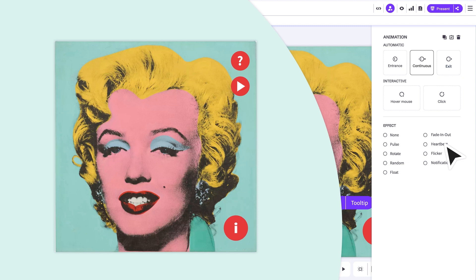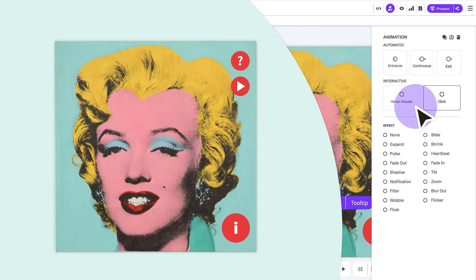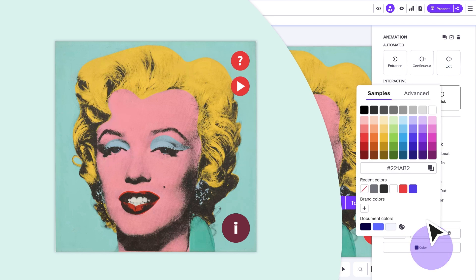And with the hover option we give even more prominence to the actions of our audience.